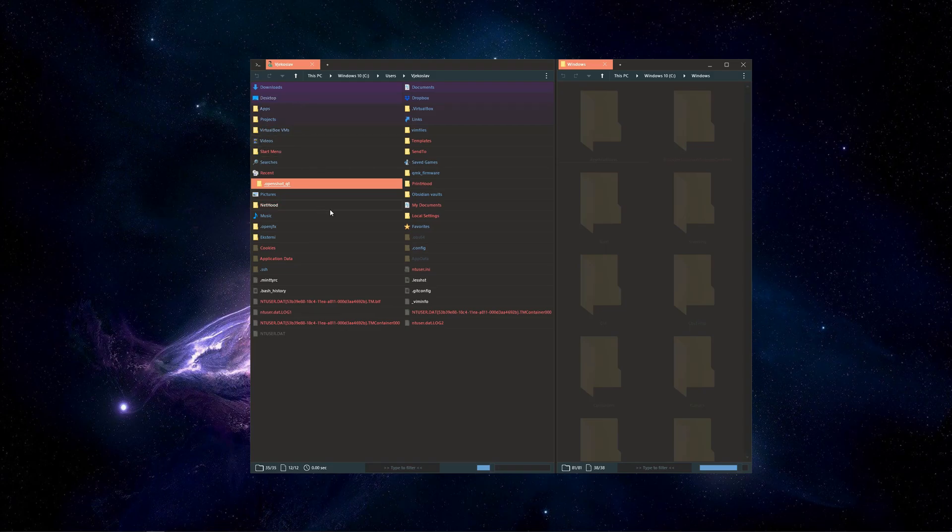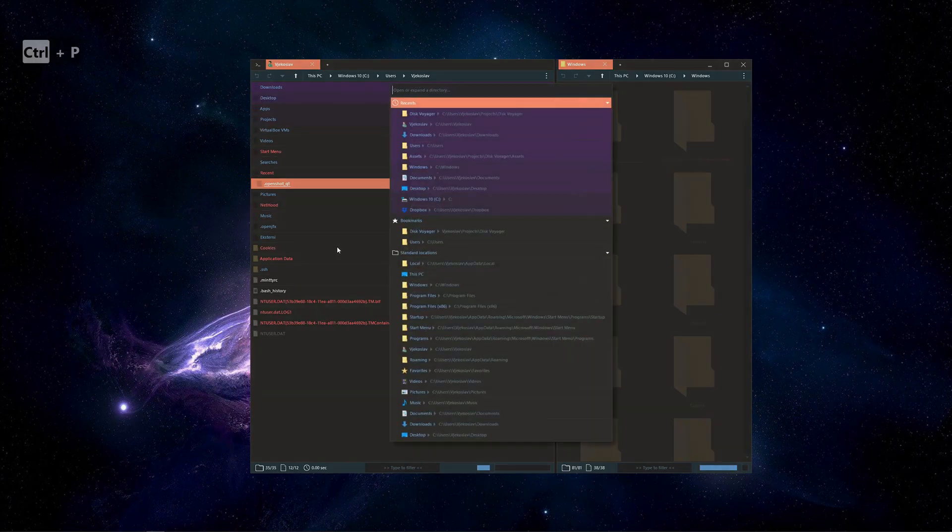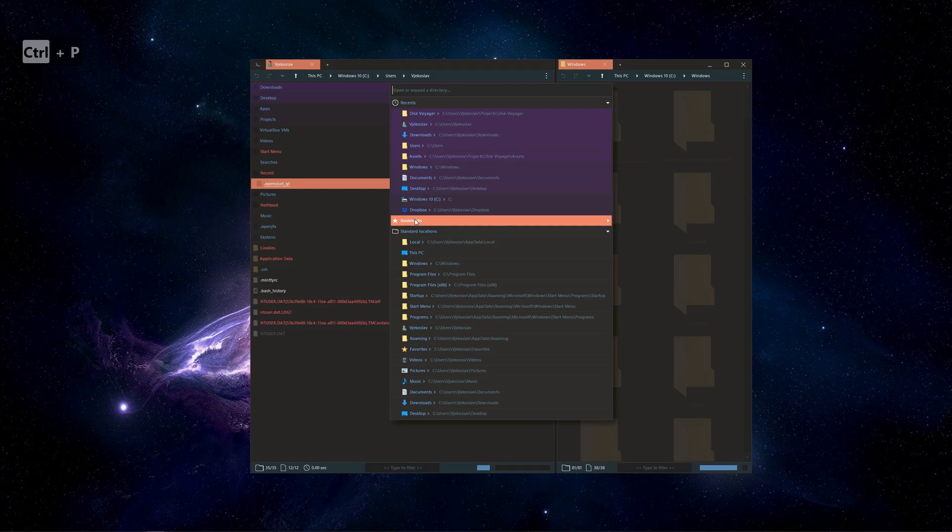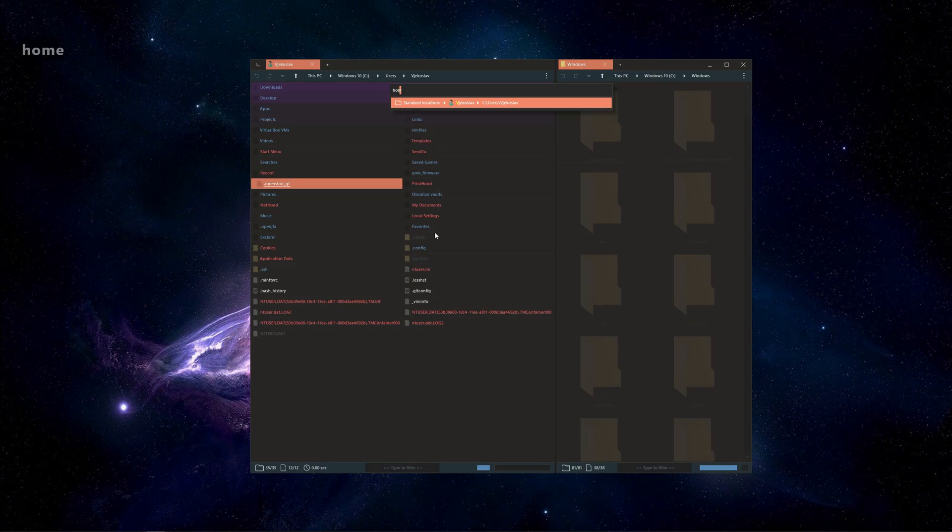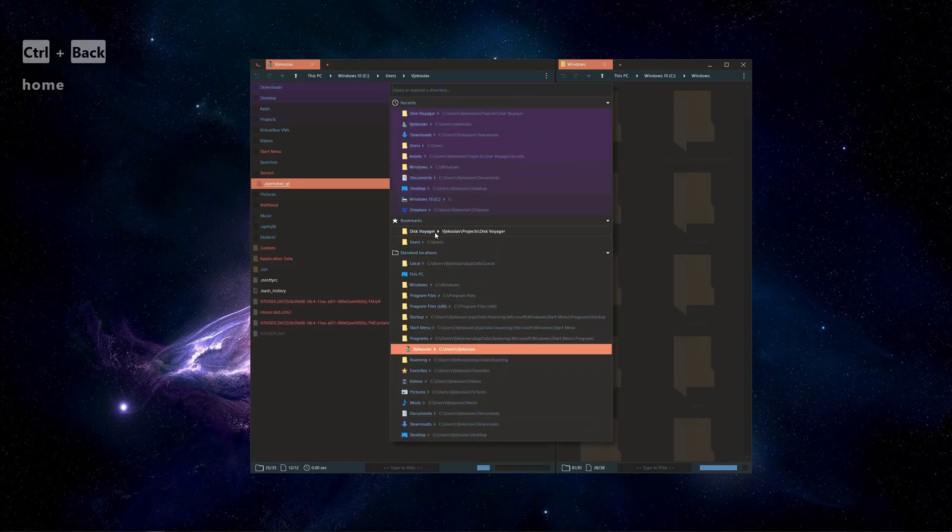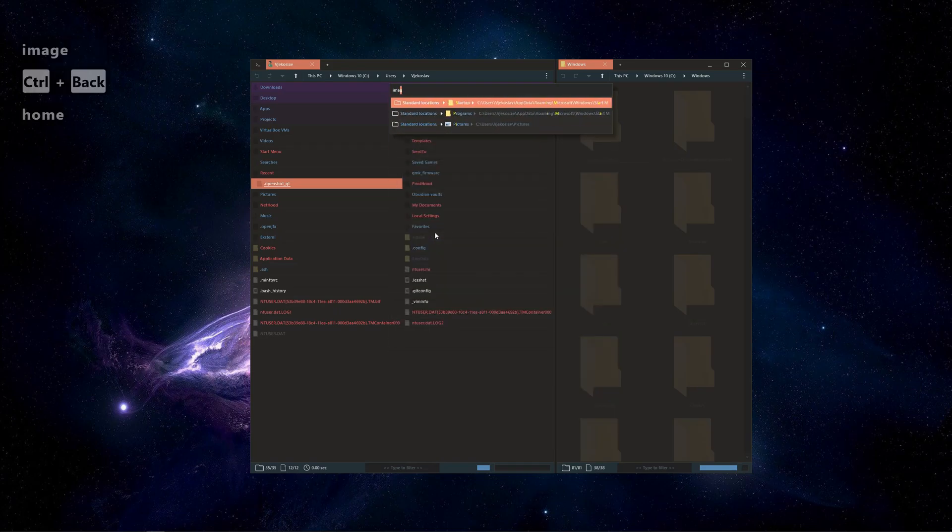GoTo also got a bit of visual rework, storing everything under dropdown sections for easier navigation. Fuzzy searching now supports synonyms. If you type home, it will find your home directory, even if it doesn't contain that word.